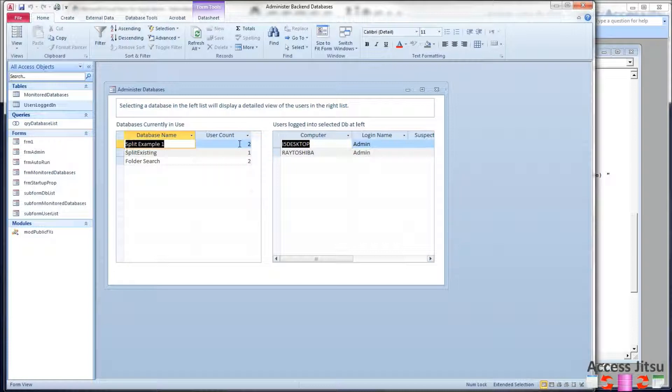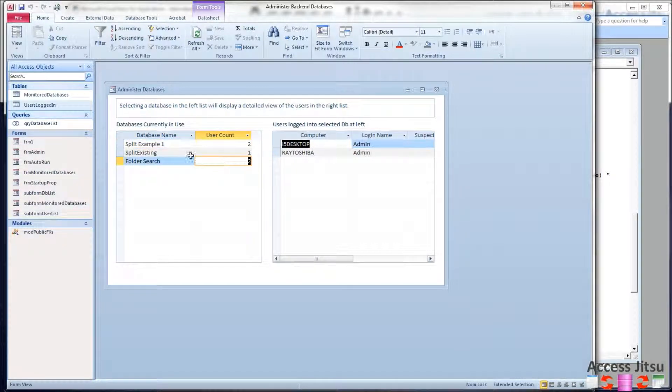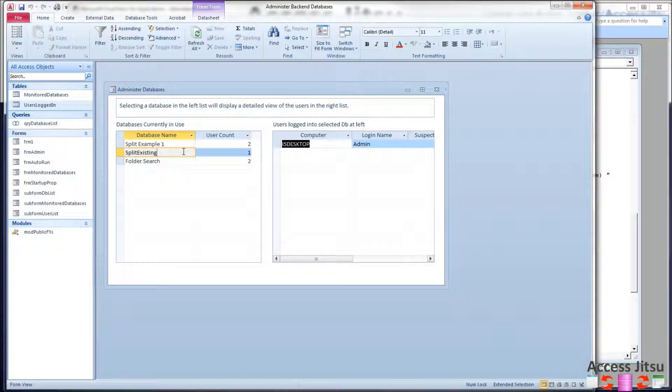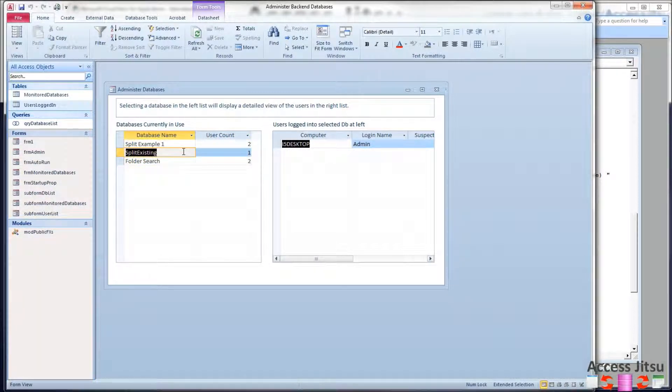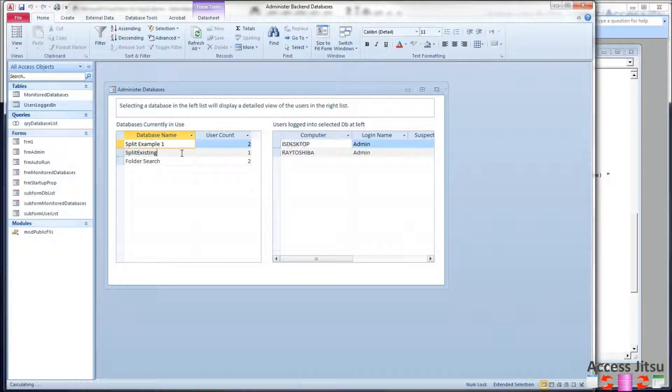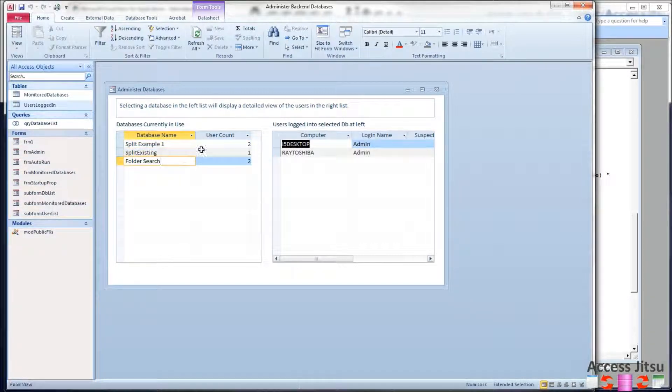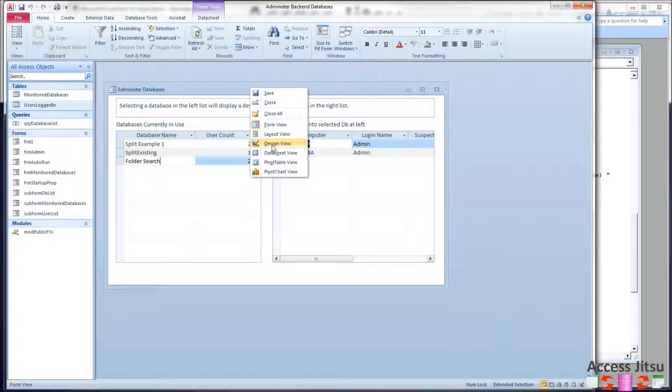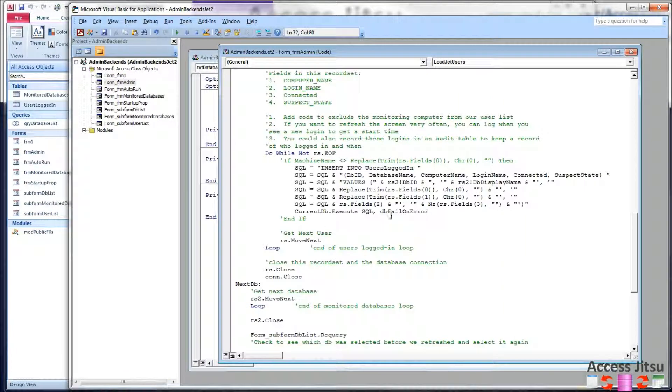And I did that so we can have a slightly more interesting set of users up here. That way I only have one laptop, so I've got my laptop logged into this database and this database, then I'm showing my monitoring machine logged in to all three. That way we can see the user interface here and see it flip back and forth. That's the only reason I'm doing that for this video. So after we have loaded those into our users logged in table...